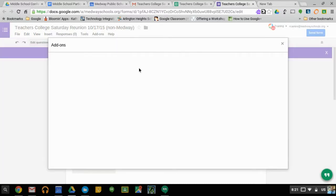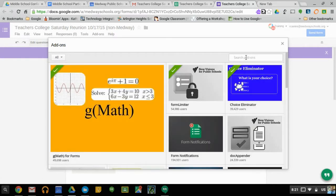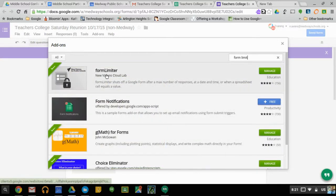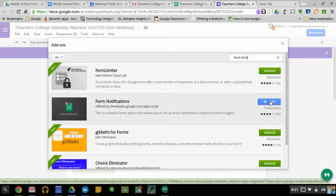When this window pops up, you can just search for Form Limiter — or Form Limit, it doesn't even matter — and you can see right there, Form Limiter. It will say something like this: Free. You can just click Manage.